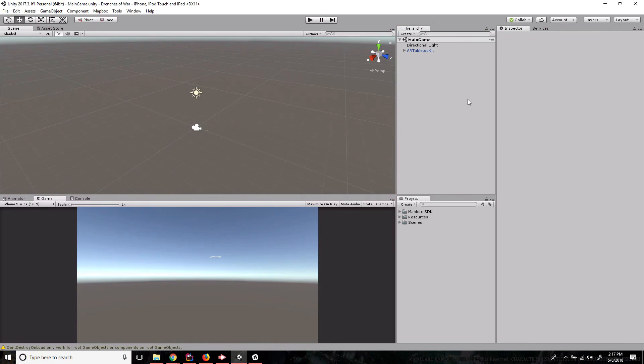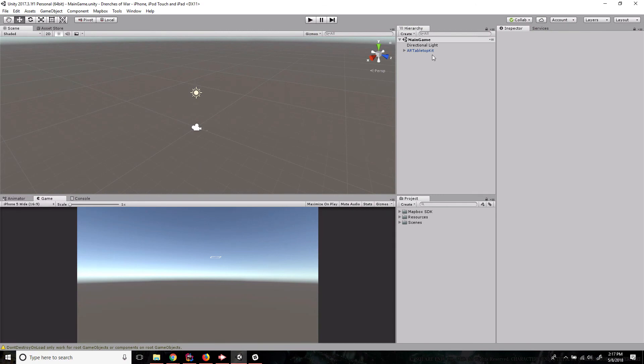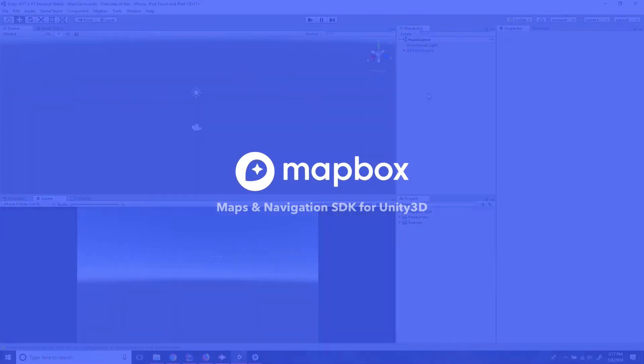So great job following along. In this video, we set up our project to get us started on Drenches of War. We installed the Mapbox Unity SDK, made sure that we had a Mapbox account, set up our key and created our first scene with the AR tabletop kit. So we can start moving forward. This has been Ben with devslopes.com and we'll see you next time.